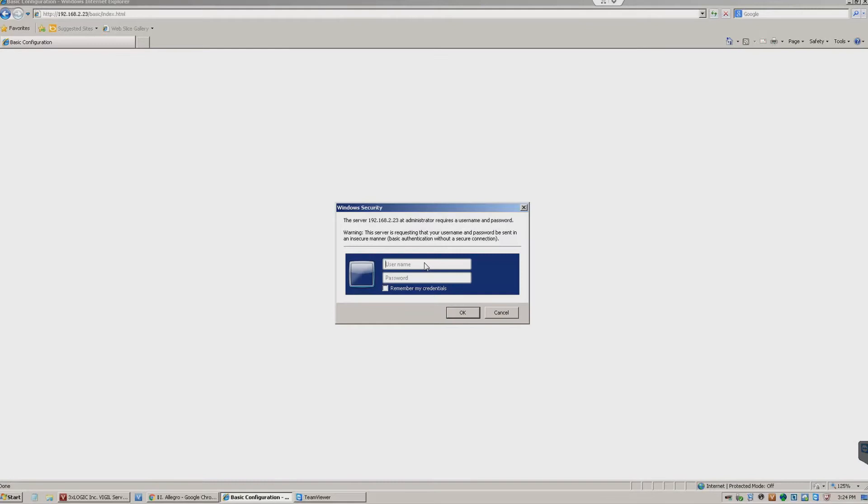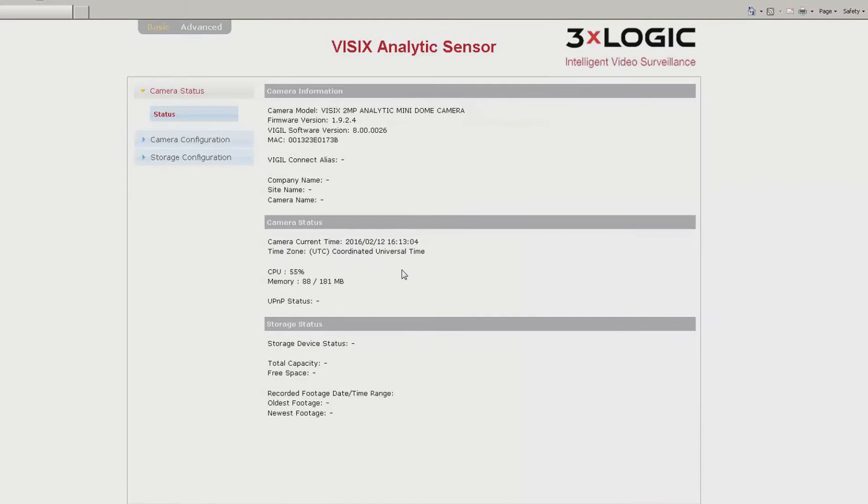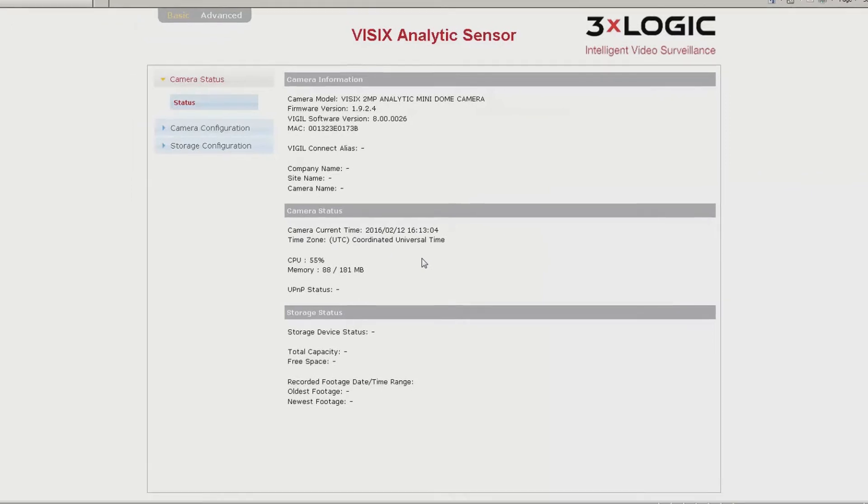To begin, you will open up the camera's web browser and enter the administrative credentials. Upon login, you will be greeted with an information page giving you the overall status of your camera.